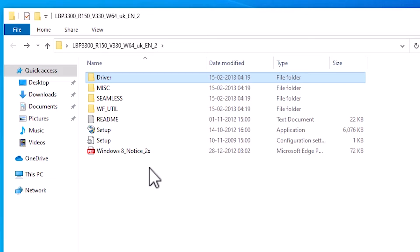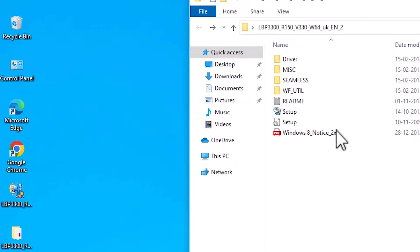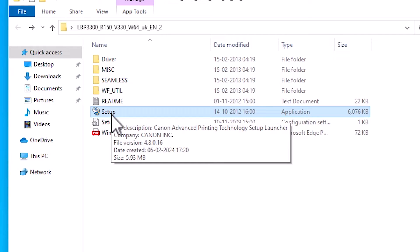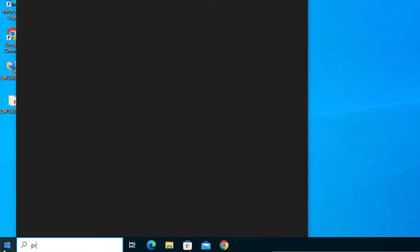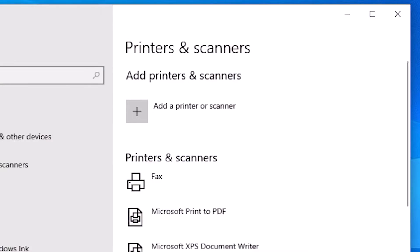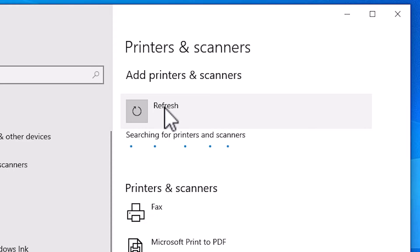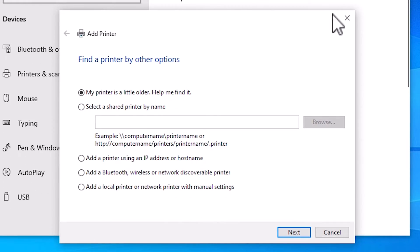Here we find two or three ways to install the file. The third way is the simplest and most reliable, and I will show you that. Close it. Go to Start and type 'Printers and Scanners', then click on Printers and Scanners. Go to Add a Printer or Scanner and click it. Here it refreshes and a new option pops up: 'The printer that I want isn't listed.' Click on that option.